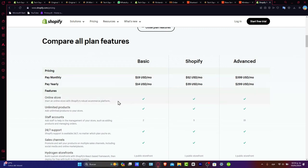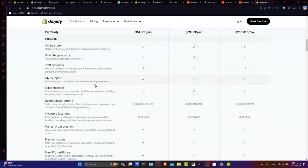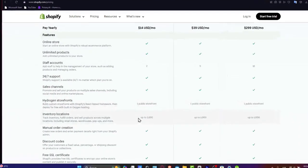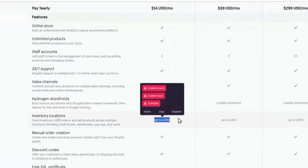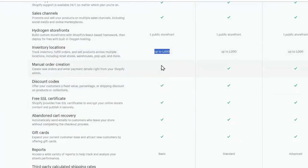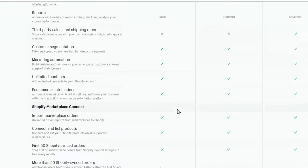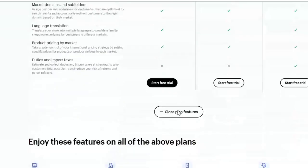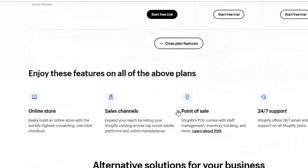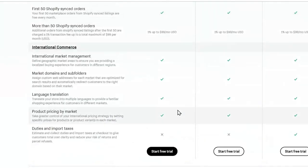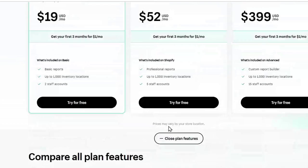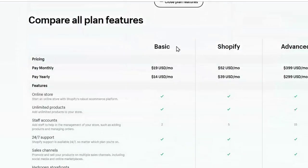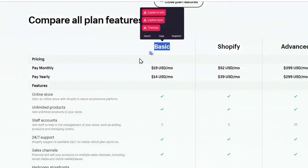You have access to creating an online store, unlimited products, two staff accounts, support, sales channels, one public storefront, up to 1,000 inventory locations, mail order creation, and so much more. I believe it's a really great deal to get started with only the basic plan.